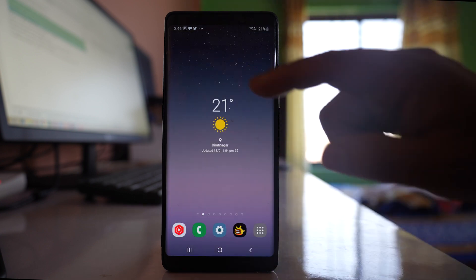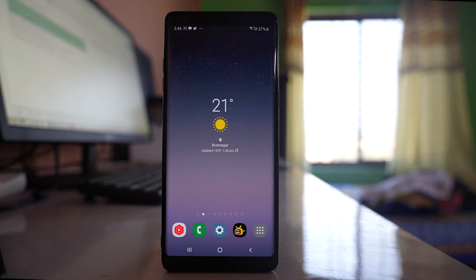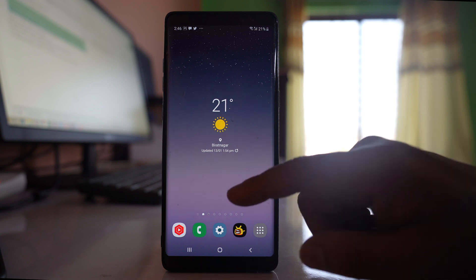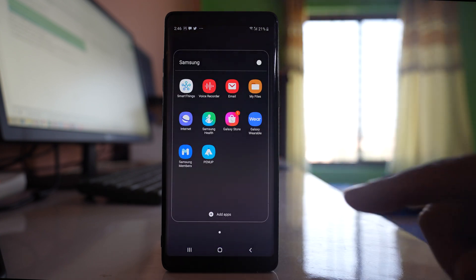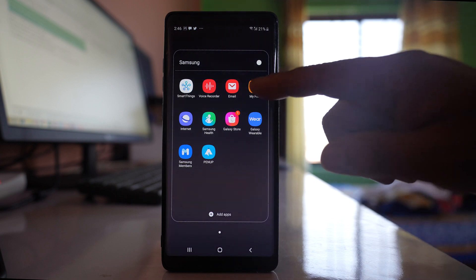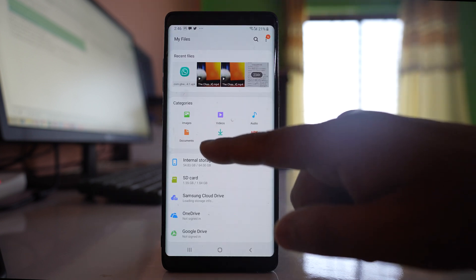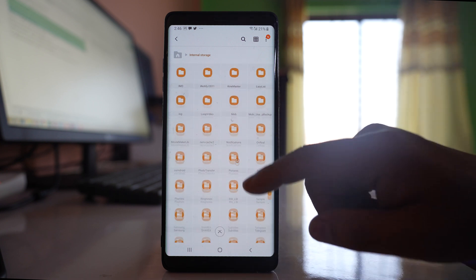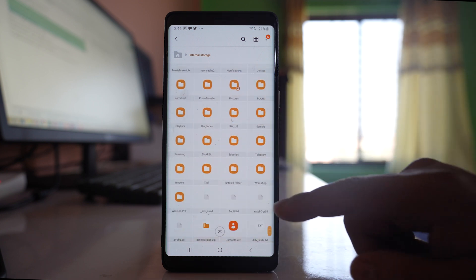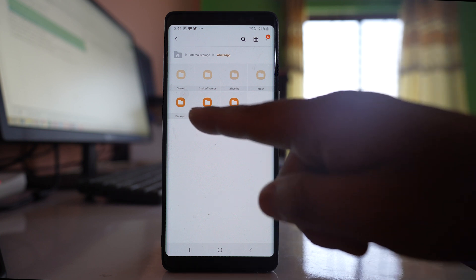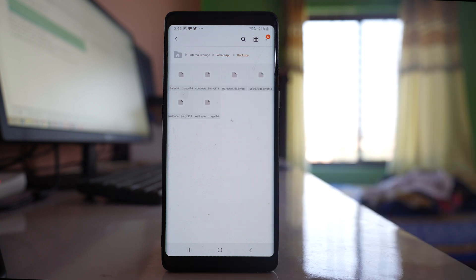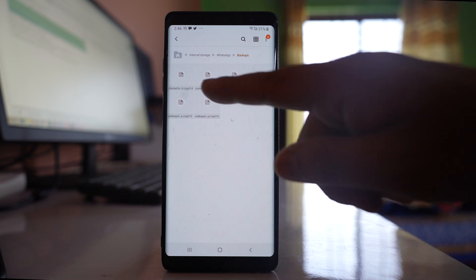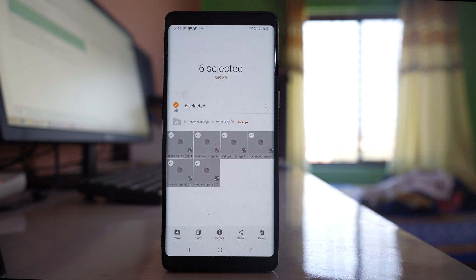Once you have deleted the backup from Google Drive, you also need to delete the backup present in the internal storage. Go to 'My Files' if you are using a Samsung device, then go to 'Internal Storage,' scroll down and look for the WhatsApp folder. Go to WhatsApp and you will see a 'Backups' folder — open it and the backups will be there. Select them and delete. Remember, here also not only the media but other chats will be deleted from the backup as well.